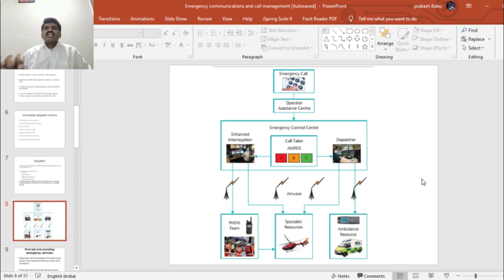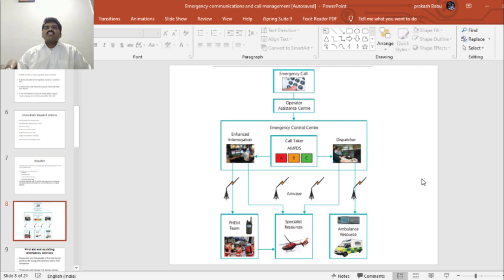An emergency call is taken at the operator's assistance center, which is connected to the emergency control center. The call taker uses the AMPDS system and categorizes and prioritizes the call into A, B, and C. The call is then forwarded for enhanced interrogation if required, or to a dispatcher if it is an immediately life-threatening situation. For enhanced interrogation, the PHEM team comes into action and specialist resources are deployed. When forwarded to the dispatcher, he can either request specialist resources or deploy ambulance resource services.